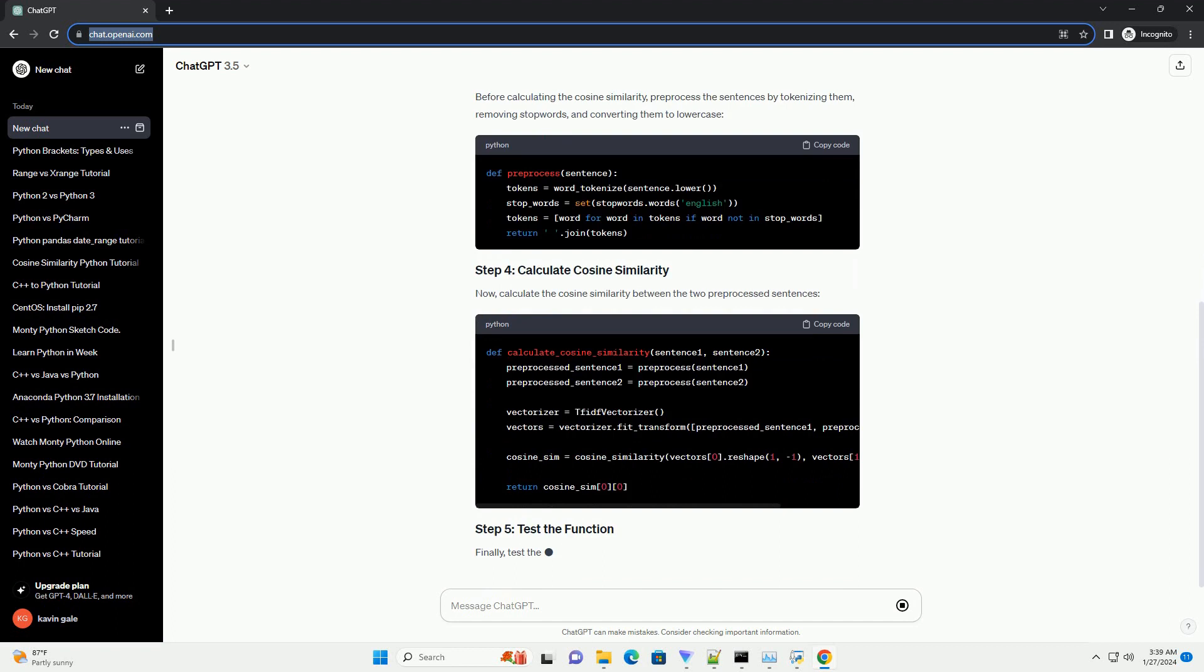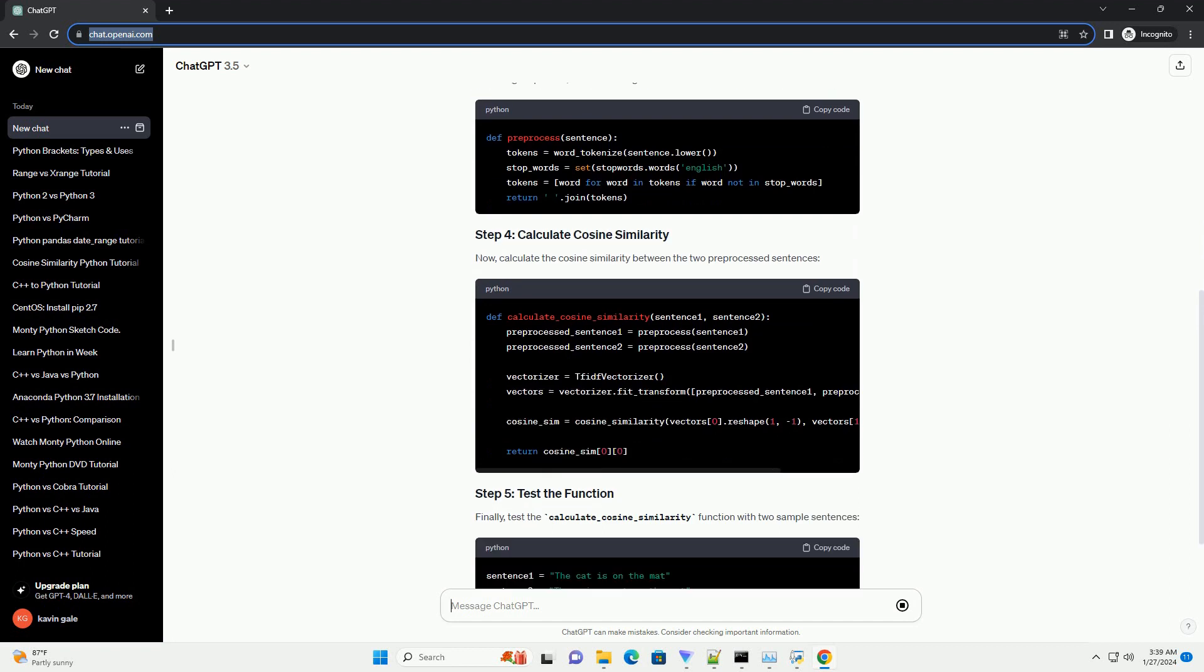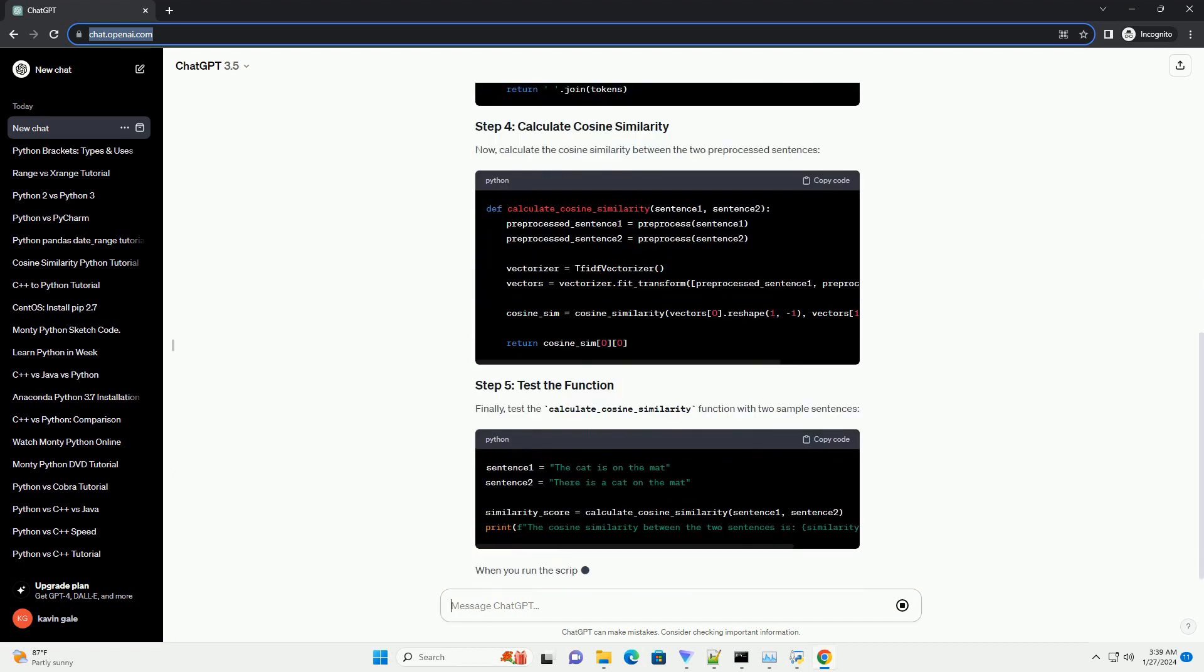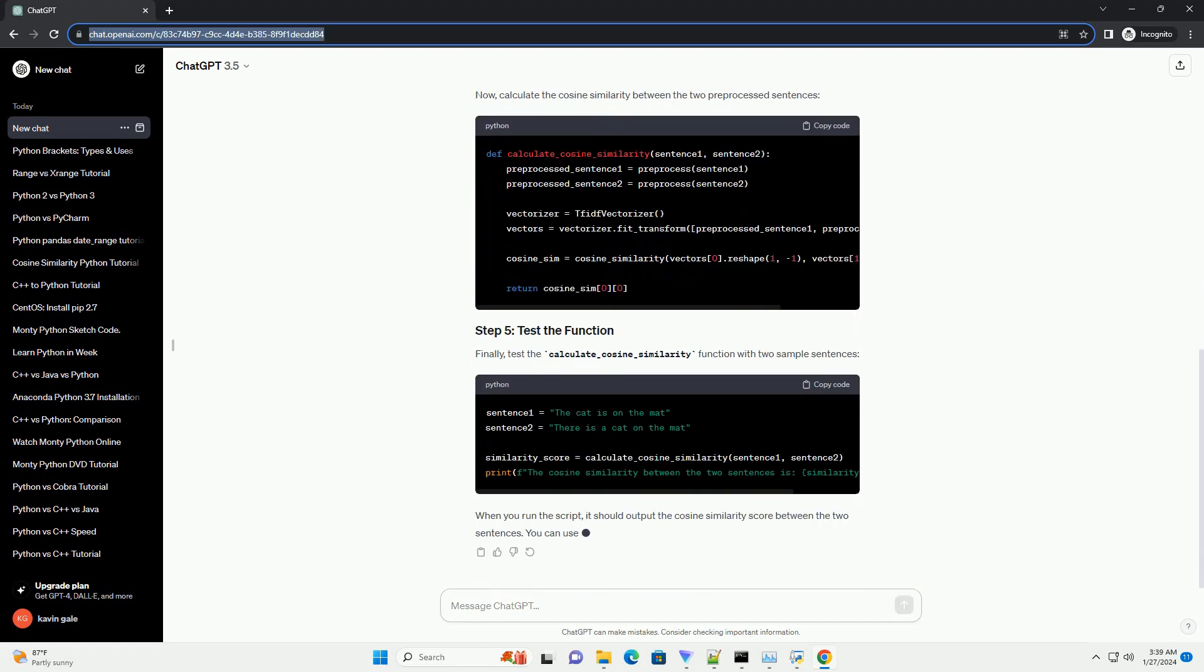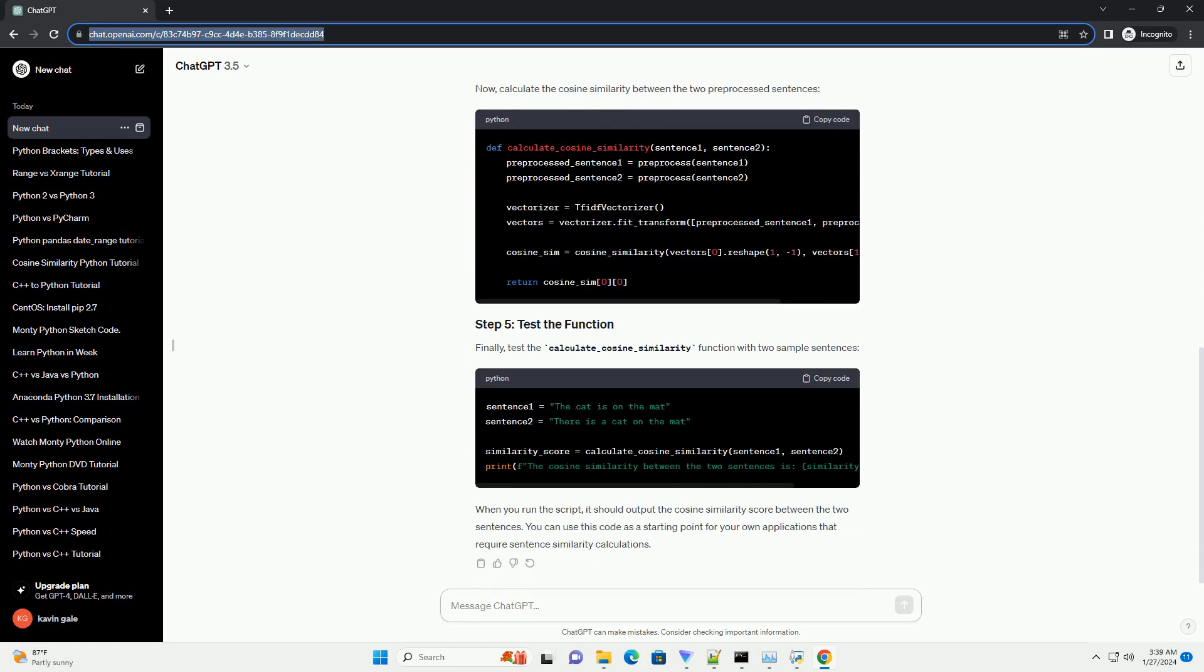Before calculating the cosine similarity, preprocess the sentences by tokenizing them, removing stop words, and converting them to lowercase.